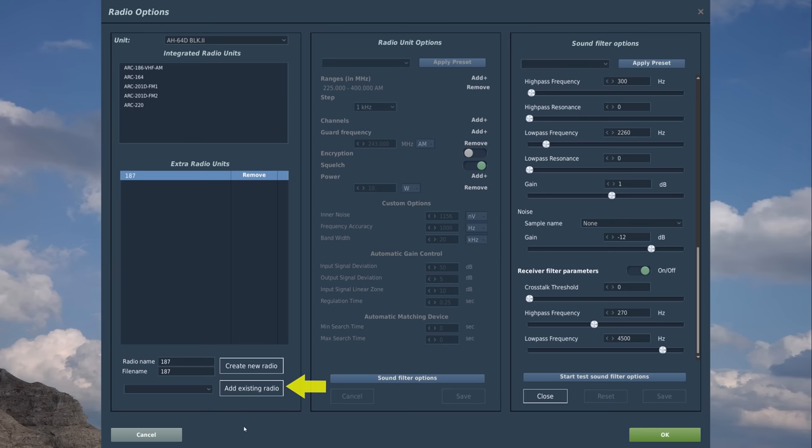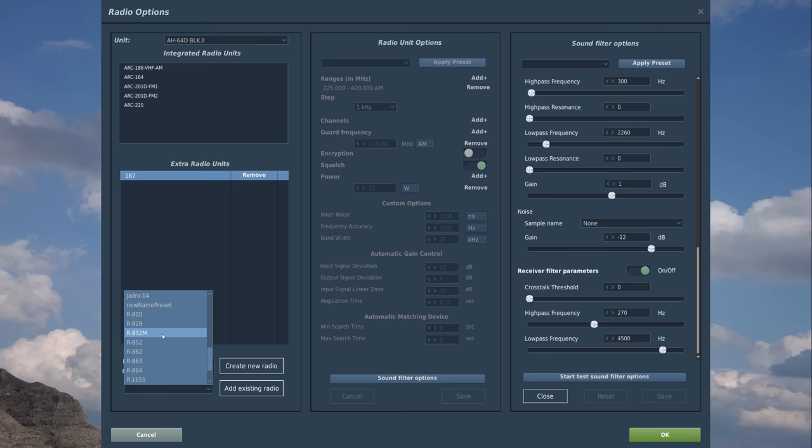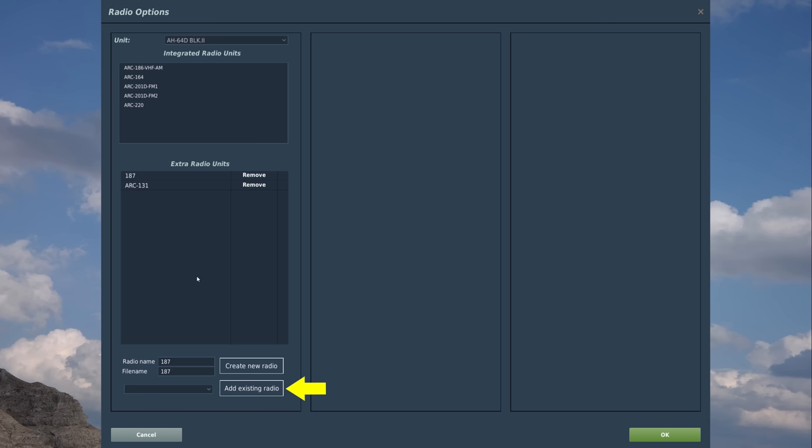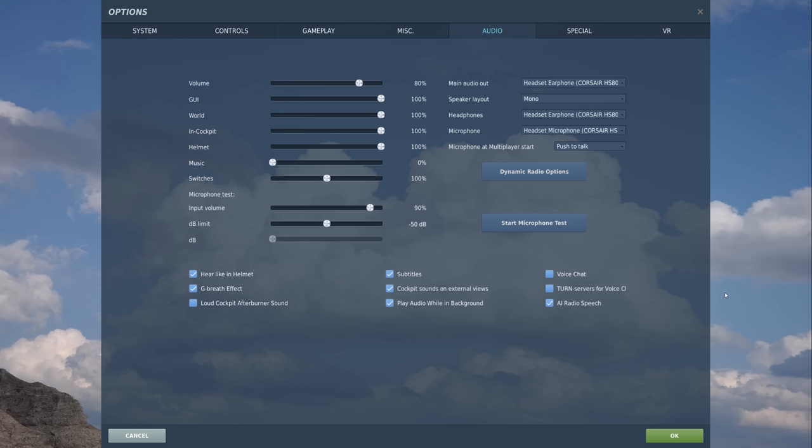In the same manner, if we want to add a radio from a different aircraft to this aircraft, we'll do the dropdown for the add existing radio. Here we can see all the different radios currently in DCS. Let's say I want to add an ARC-131, add existing radio, and here we are as well. Let's come back out.